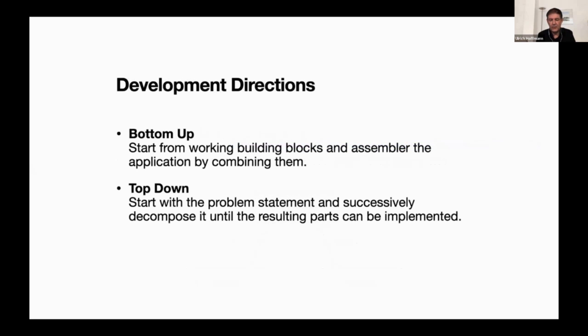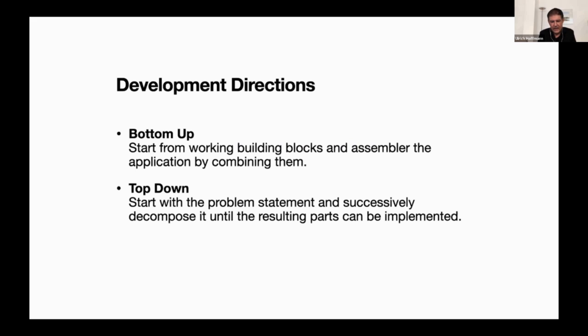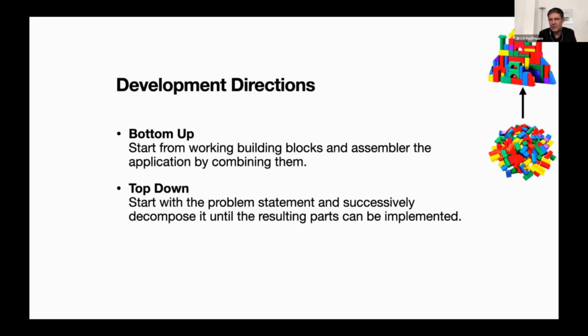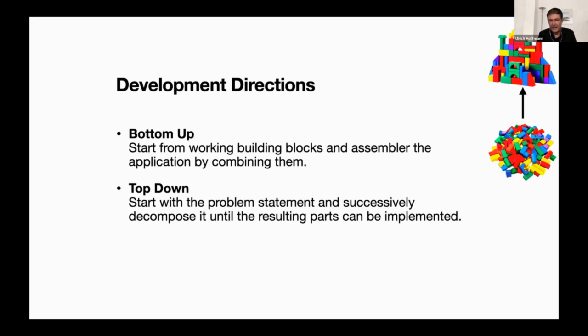This brings us to development directions. If you think about how you would develop applications, there are two major directions that you can take. You can start with building blocks that you know that work and then you collect them and assemble them. So you create your application by combining these building blocks and at any point in time you always have something that works. If you have these building blocks you build nice buildings from them, which are your applications. The nice thing about bottom up is that you always have something that already runs. It might not have the full functionality, but at least you can play around with it.